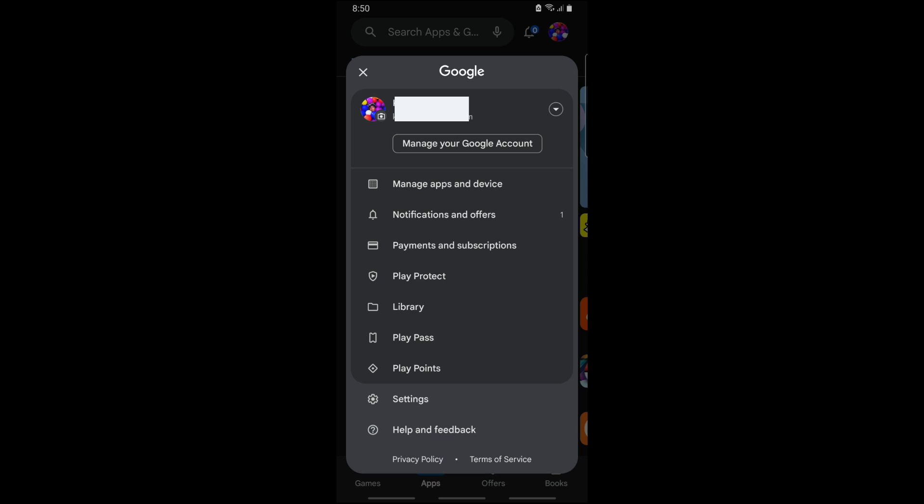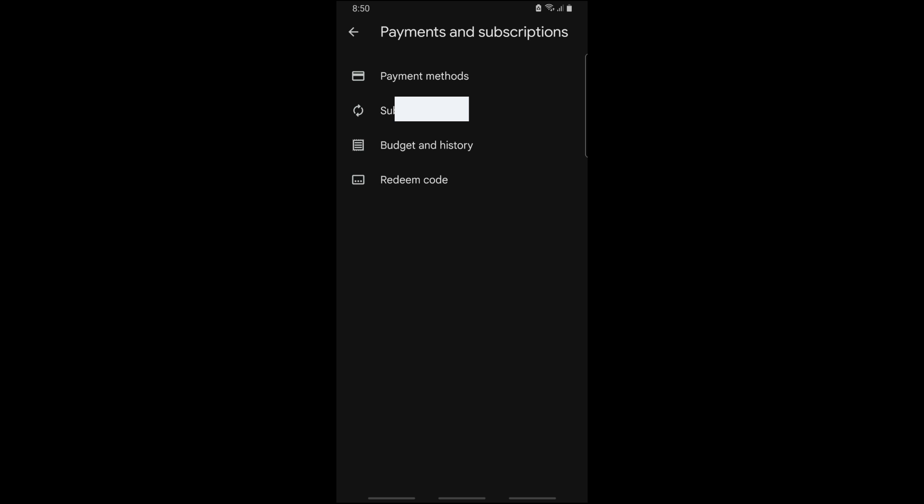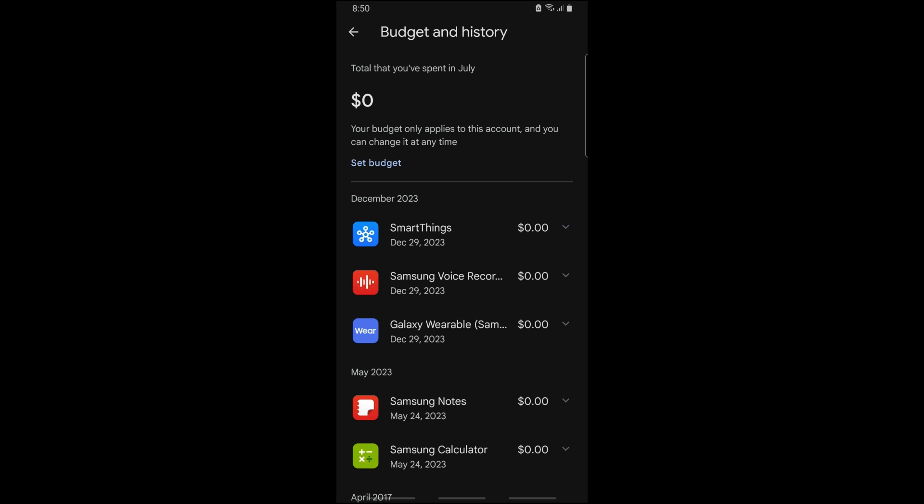From here when you go for the Payments and Subscription, you should be able to tap on Budget and History, and from here you should be able to see your Google Play Store history.